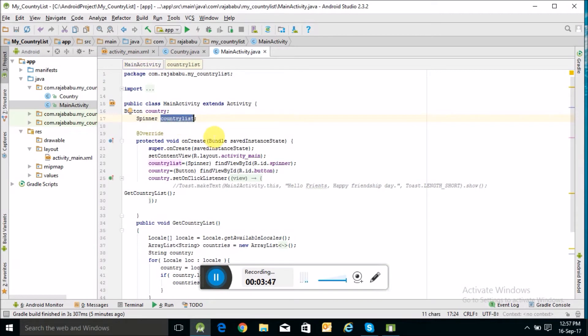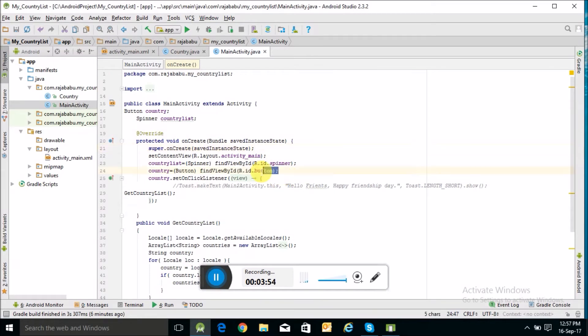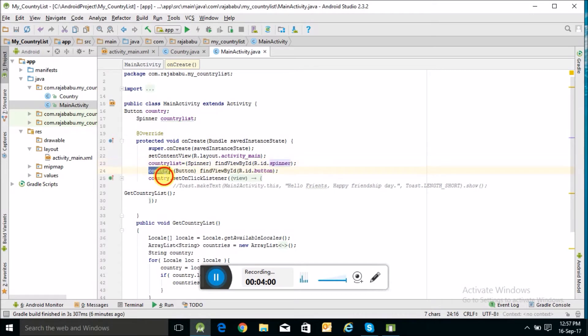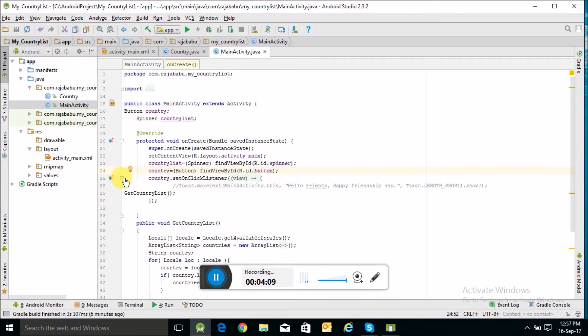In the onCreate method, I have declared and bound the country list with the spinner and the button object with the button. I have created an onClick listener of this button.